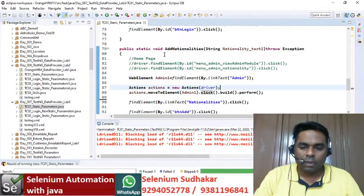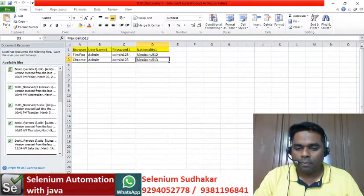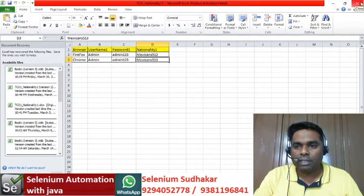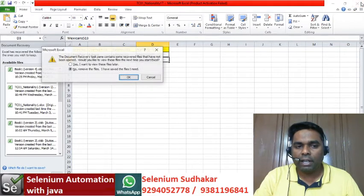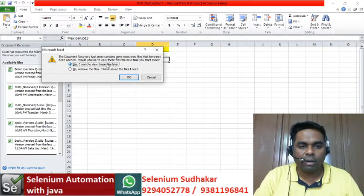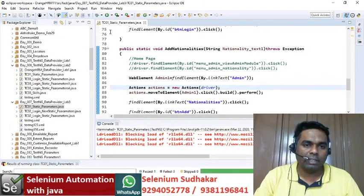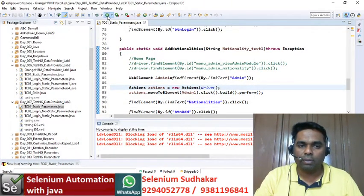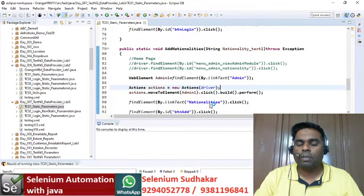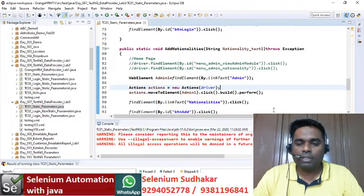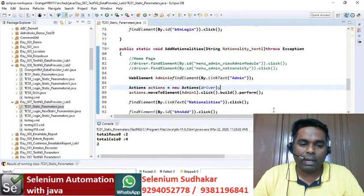Let's run the program. In the first iteration, Mexican 512 record will be created and in the second iteration Mexican 513 record will be created. The first iteration executes on Firefox and the second on Chrome. Executing the same program on different browsers is called browser compatibility testing.